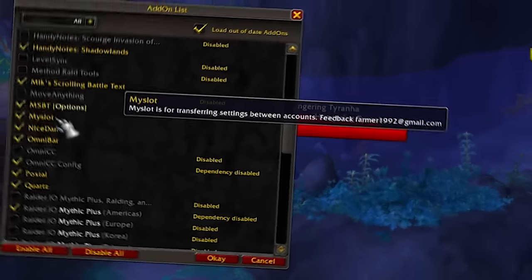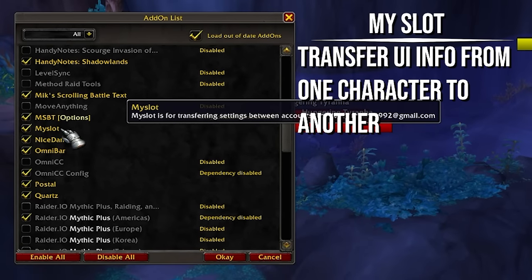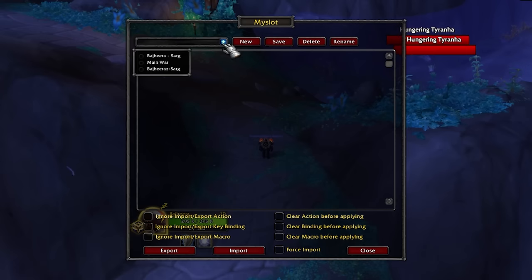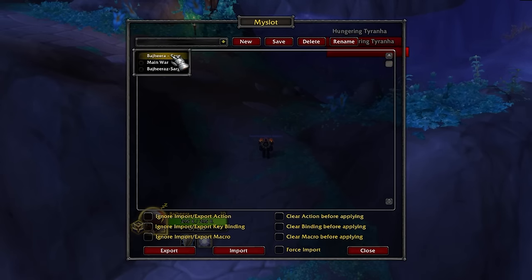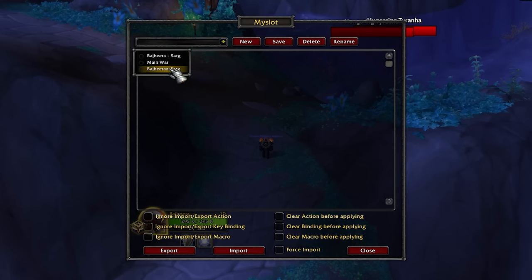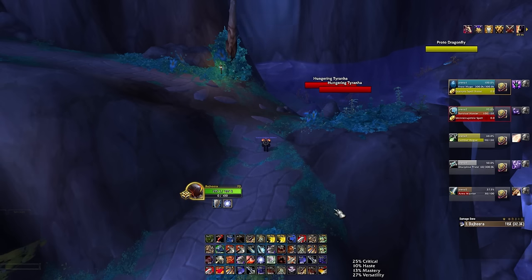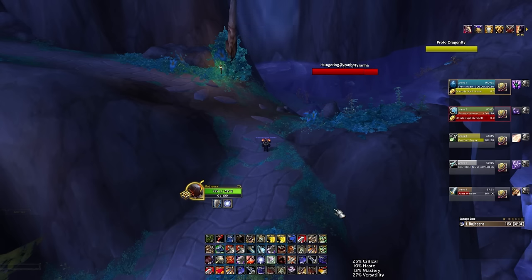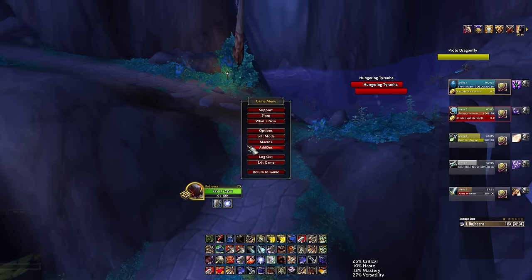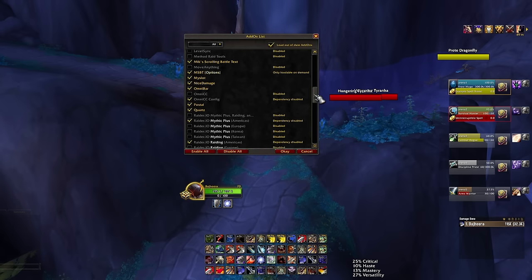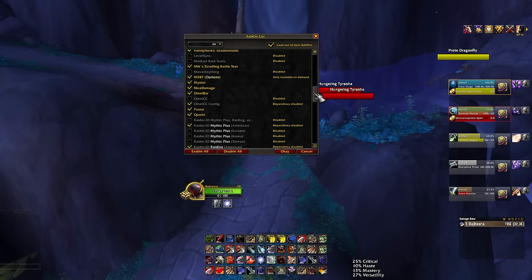MySlot is an interesting add-on that lets you transfer a lot of your UI from one character to the next. I'll save my main's profile, then log into my alt warrior and import that profile to the new character so everything is already set up. It should also import macros and keybind setups, though I'm not sure it fully does everything.